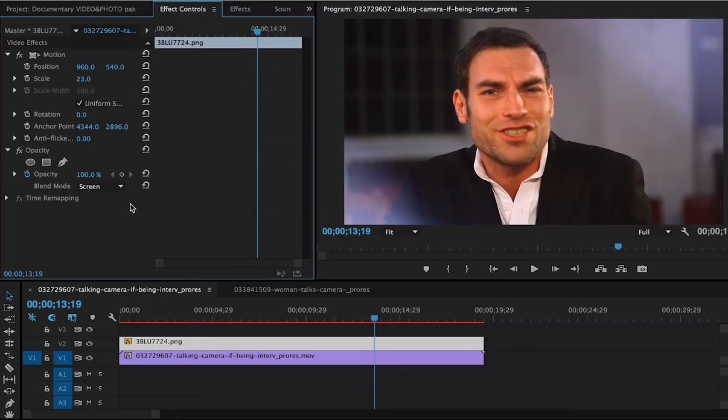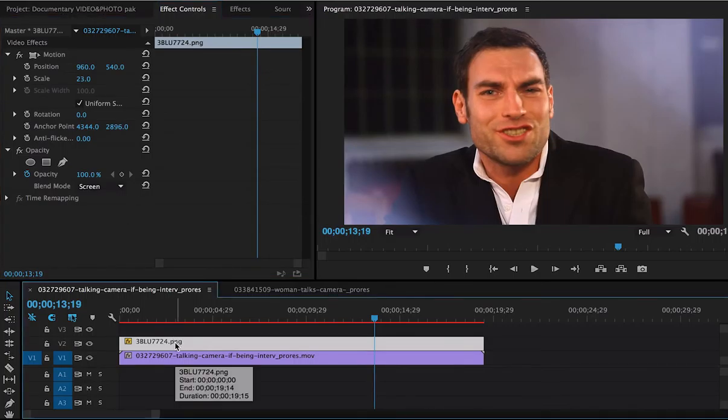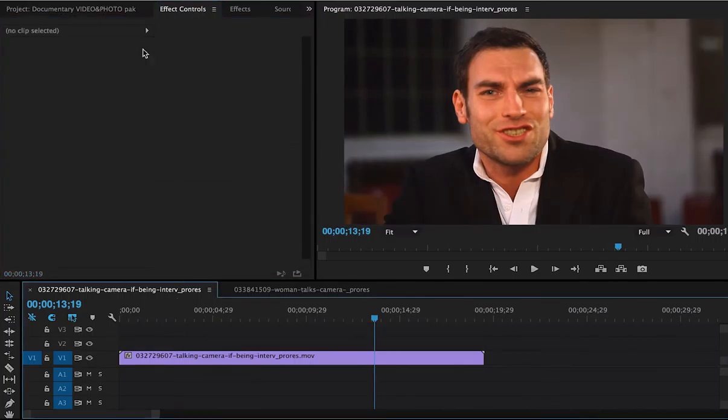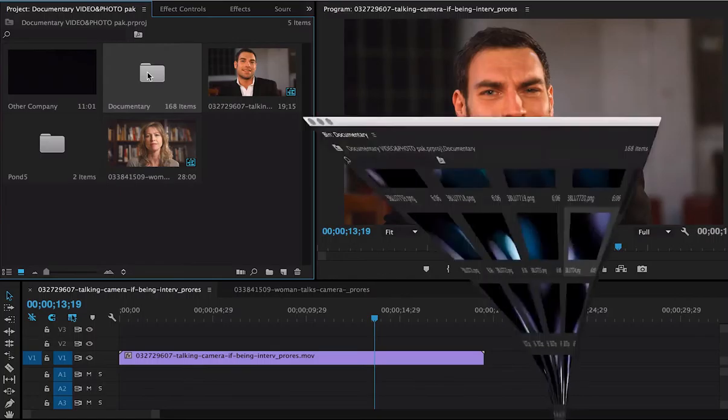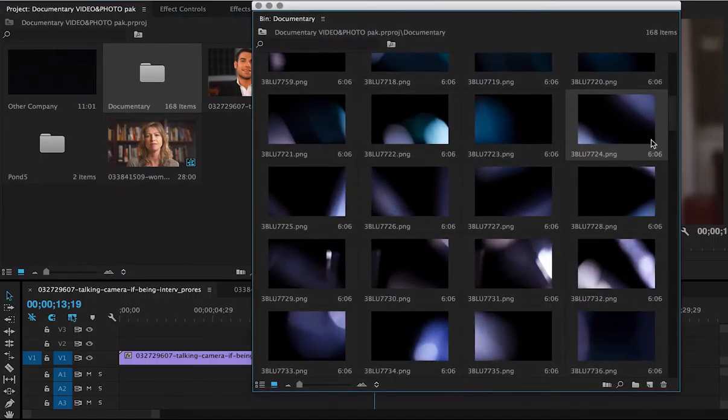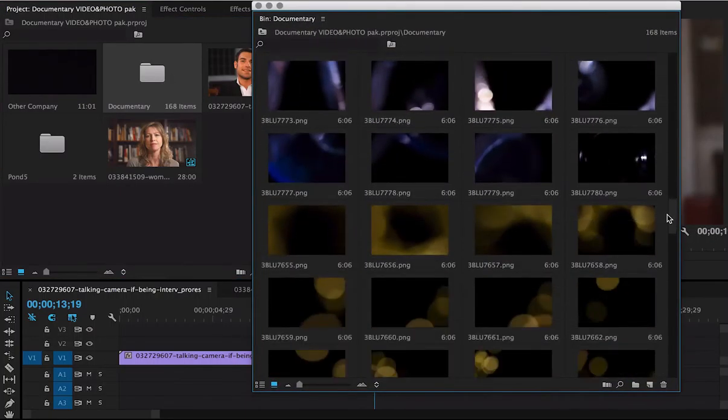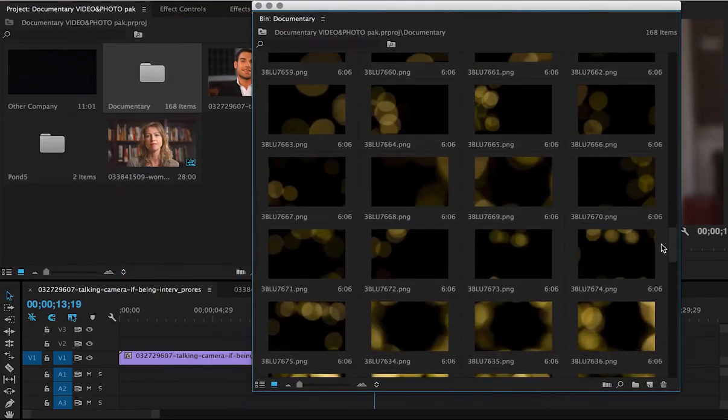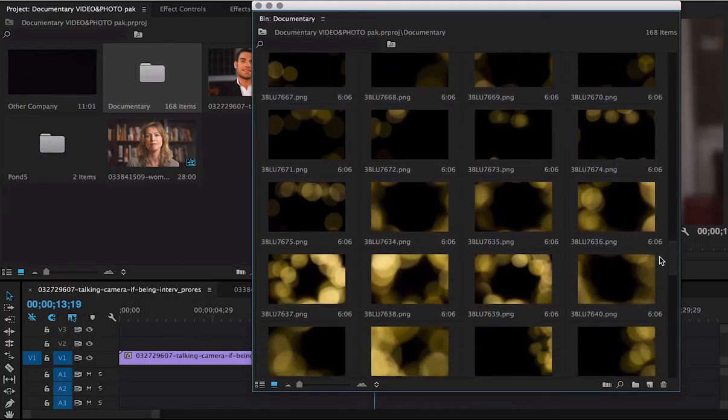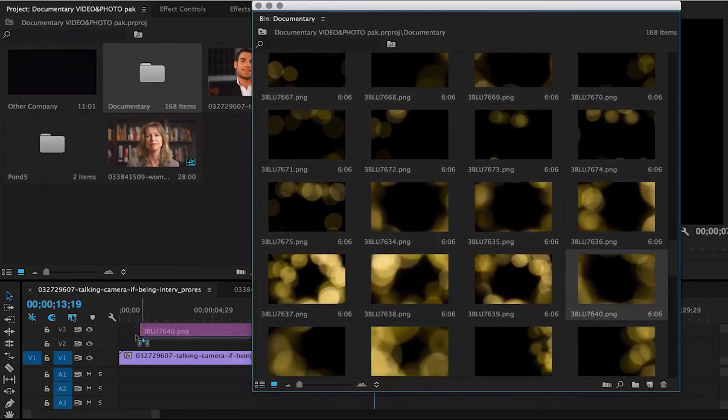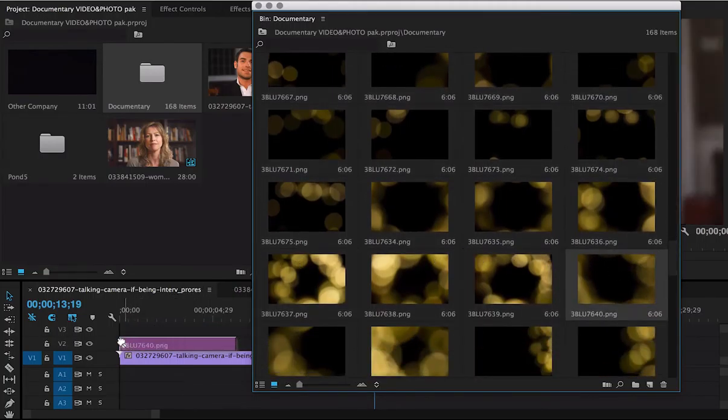Let's try another one of these. So I'm going to delete this one. I'm going to go back. And let's find another one that suits what we're looking for here. Here we go. Drag and drop it right on top there.